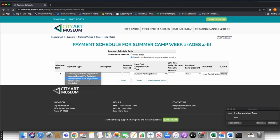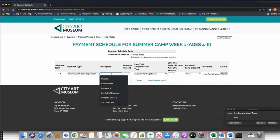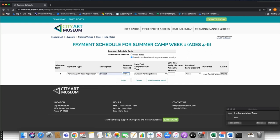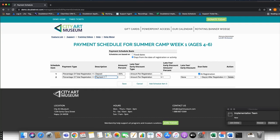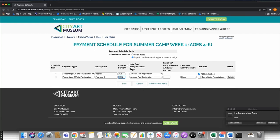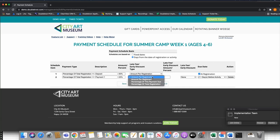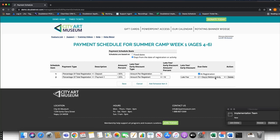Most organizations use a basic deposit — either per person or an overall percentage. I'll set Item One as my Deposit: 50% of the total balance due, collected at registration. For Item Two, I'll call it Payment One: 25% of the registration due 21 days before the day of the activity. If they don't pay by then, I'll add a $10 late fee per person. This is how you can get pretty in-depth with payment schedules.